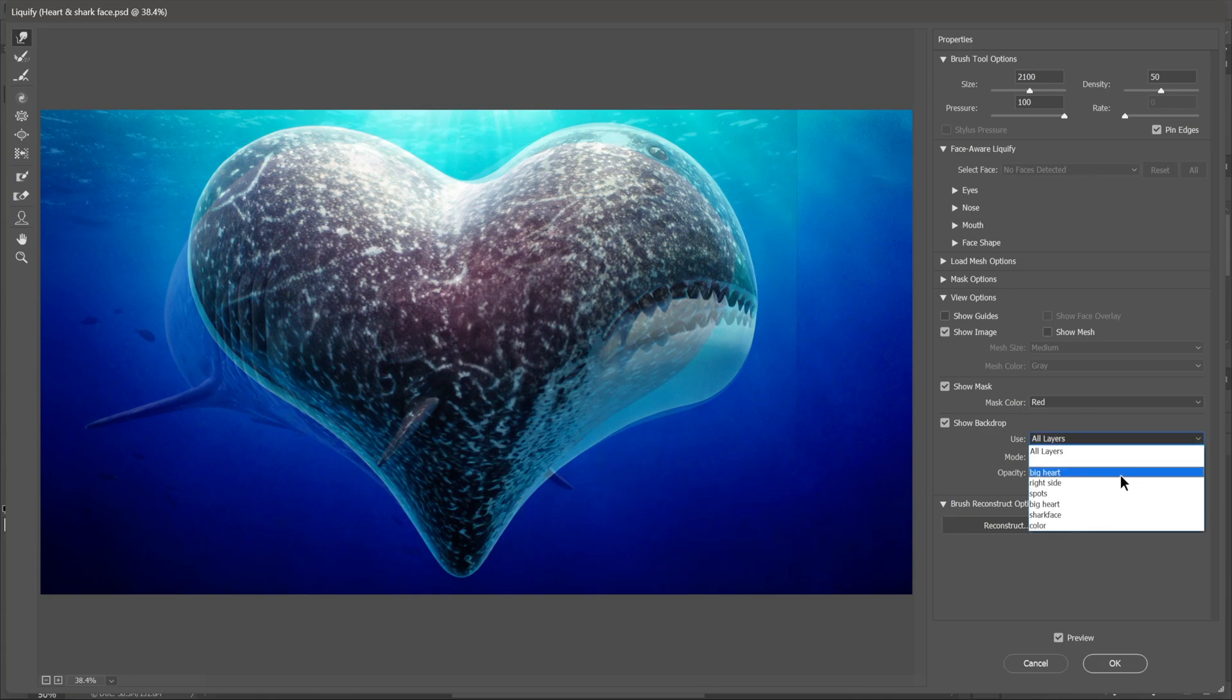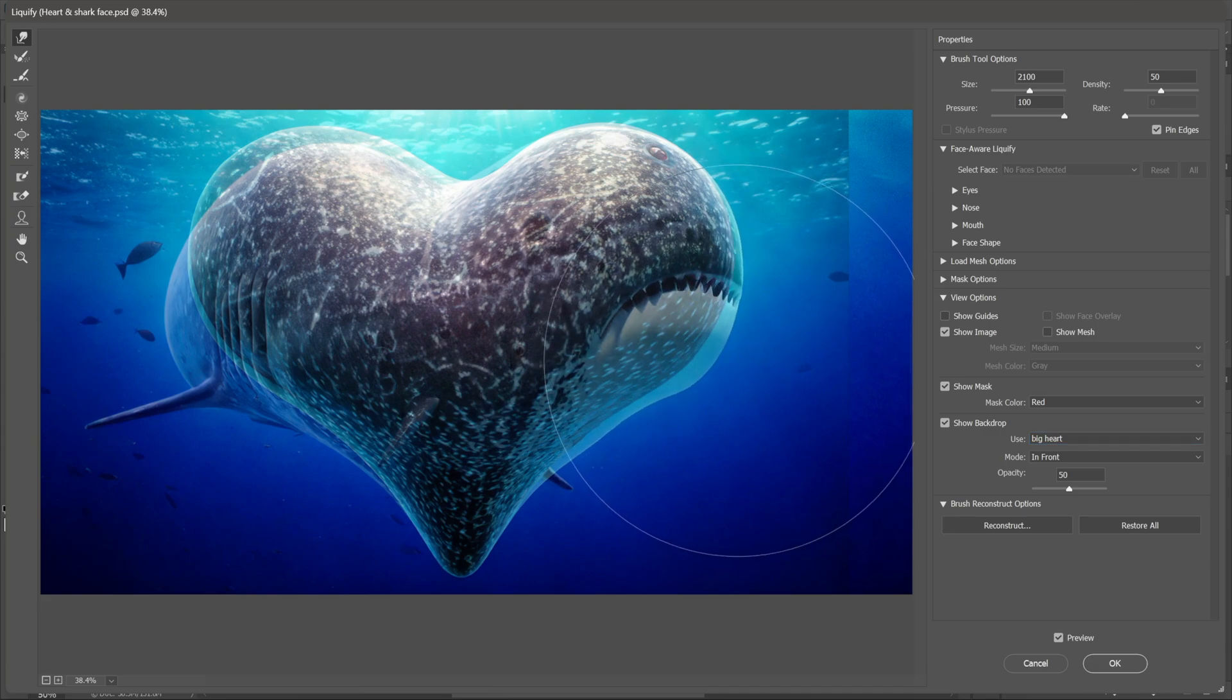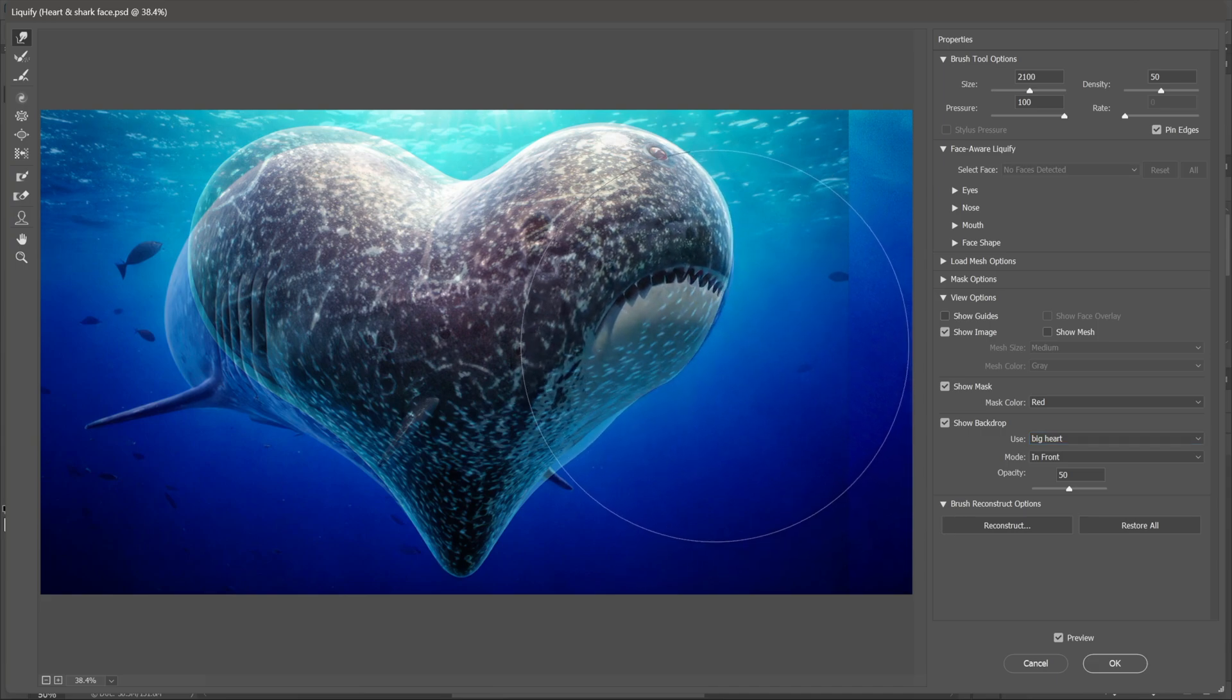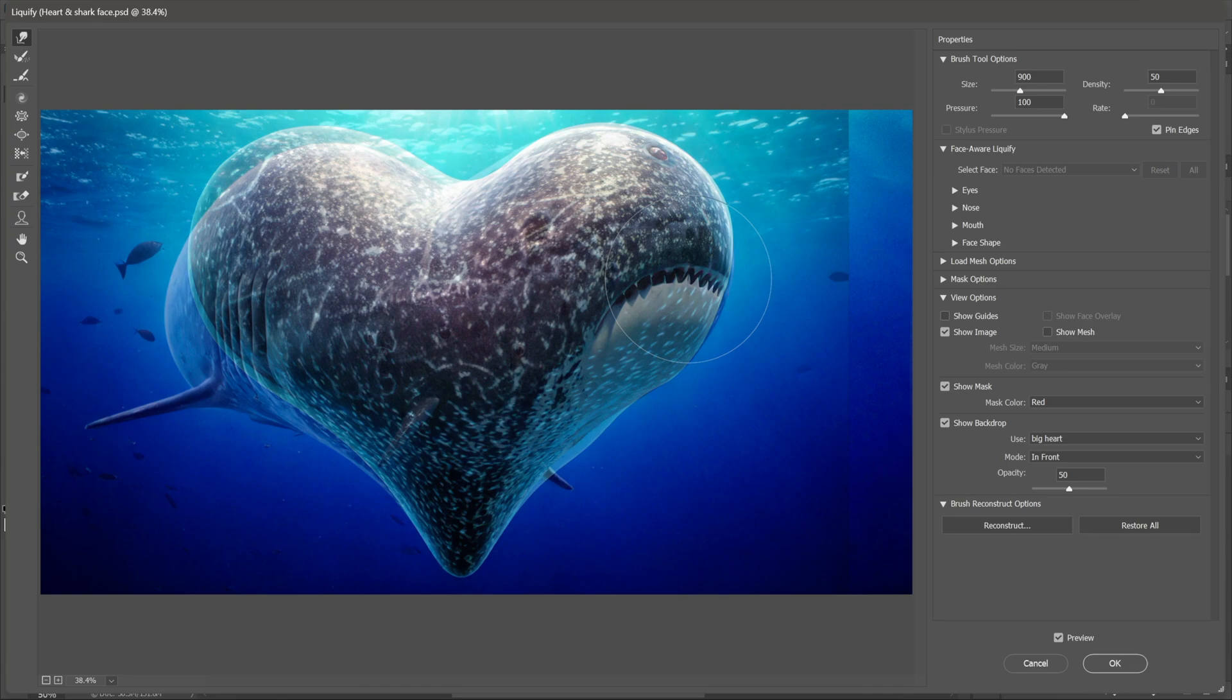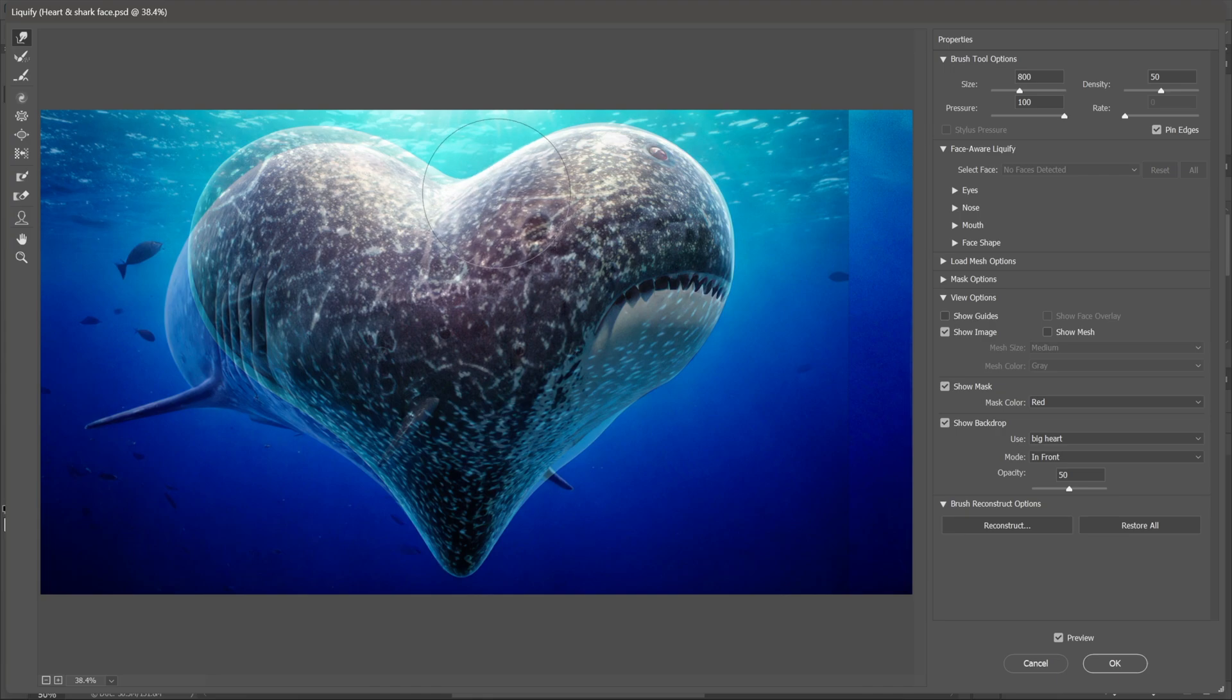So I'll change this to Big Heart, which is the layer in the background, the one I'm trying to match. And now I'm using the right bracket and the left bracket keys, the square bracket keys that is, which are to the right of the P and semicolon key on an American keyboard, in order to change the size of my brush.